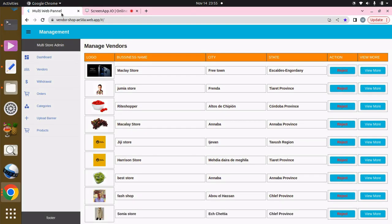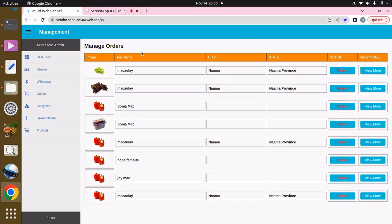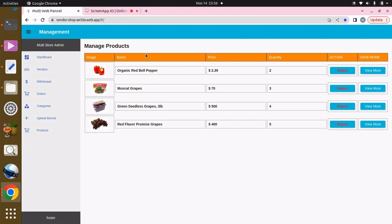Welcome. Before we go back to our mobile app, we want to create the row header for the managed vendors. In the future we'll be able to retrieve and display our vendors, but for now we just want to create the row header. We can do the same for withdraw, manage orders, and manage products.